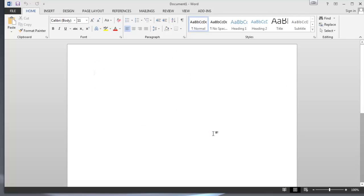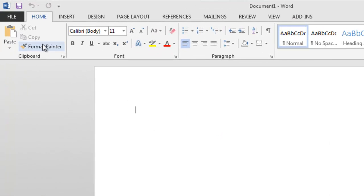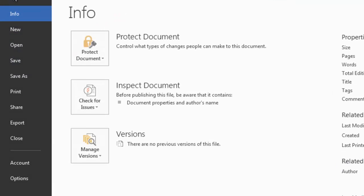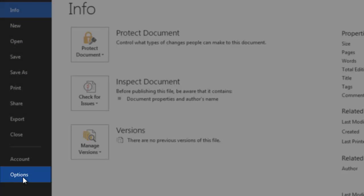Now that I have the blank document open, what I need to do is come over to the file tab. We'll click on that. Go down to options right down here at the bottom.